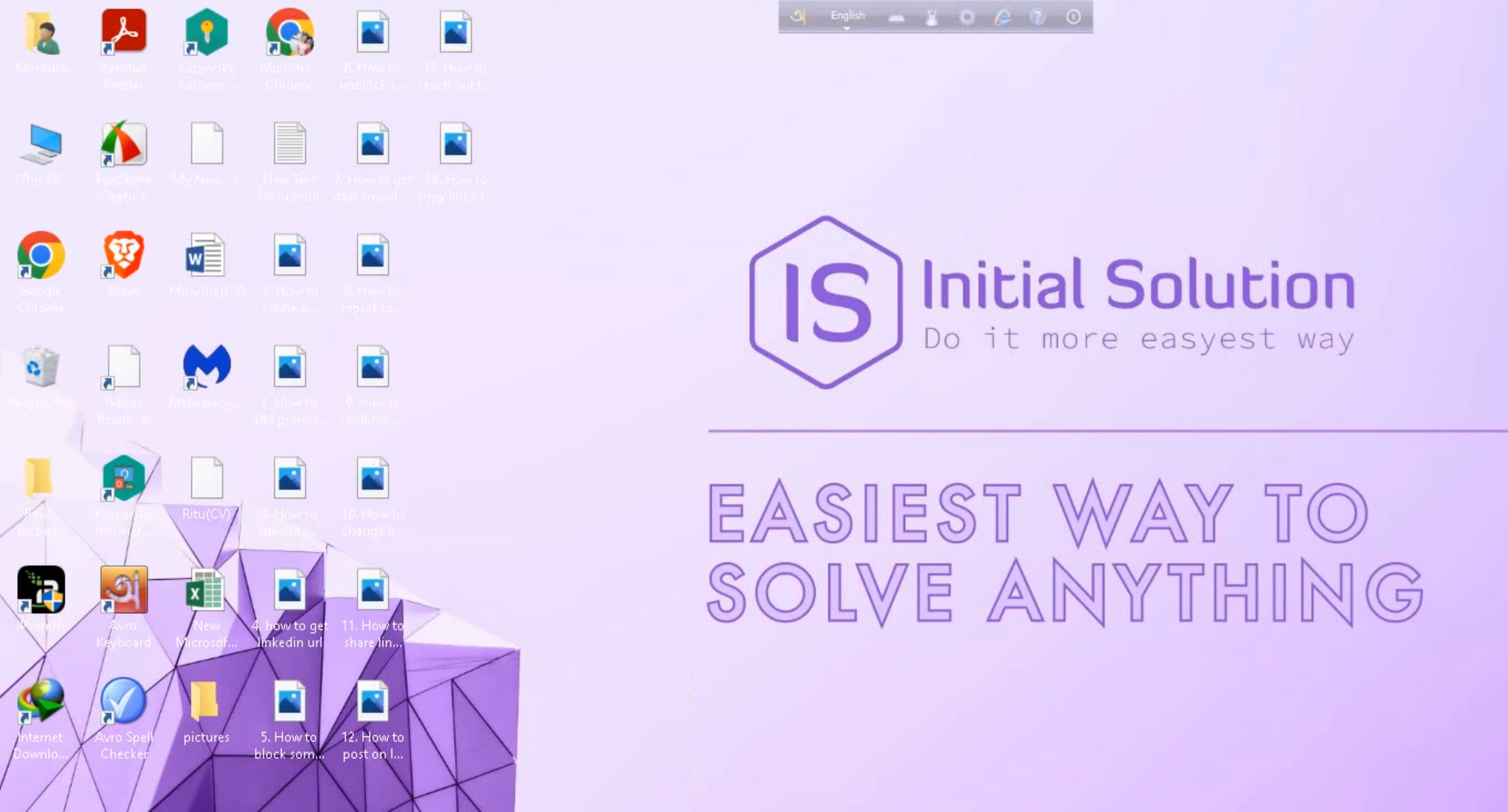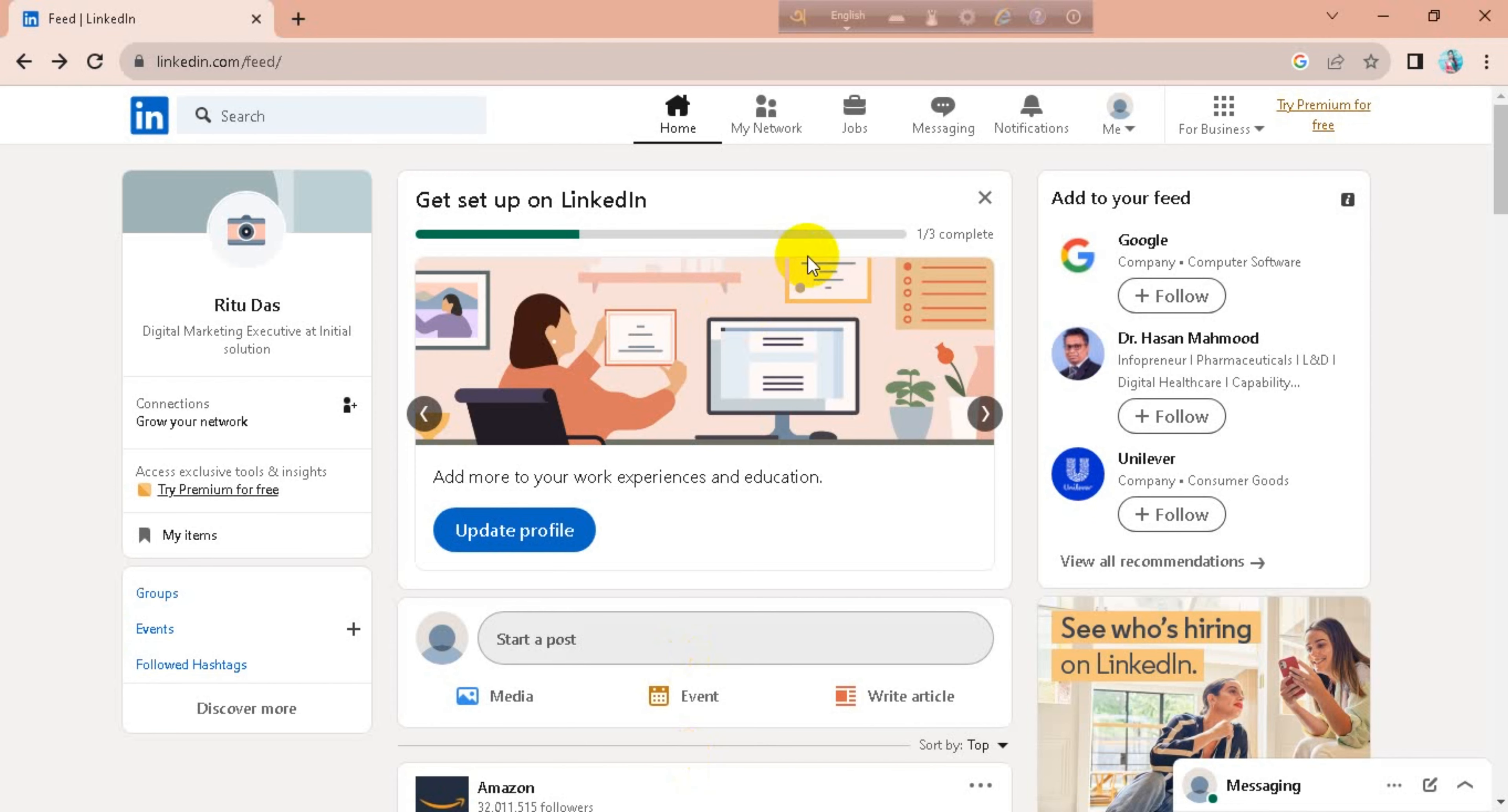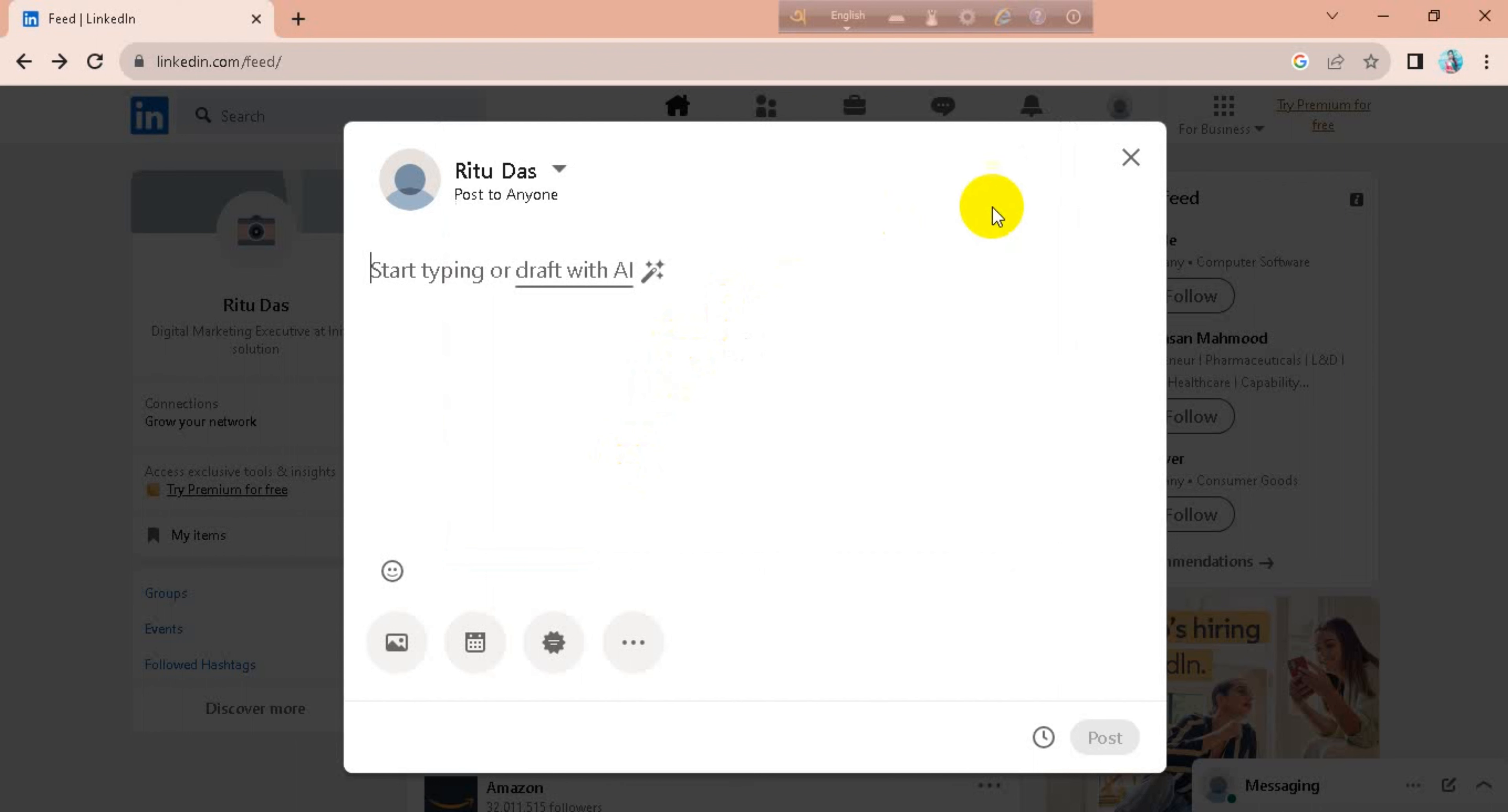So for this you have to go first on your LinkedIn account, after that go for the start a post. I will write here, okay, congratulations.